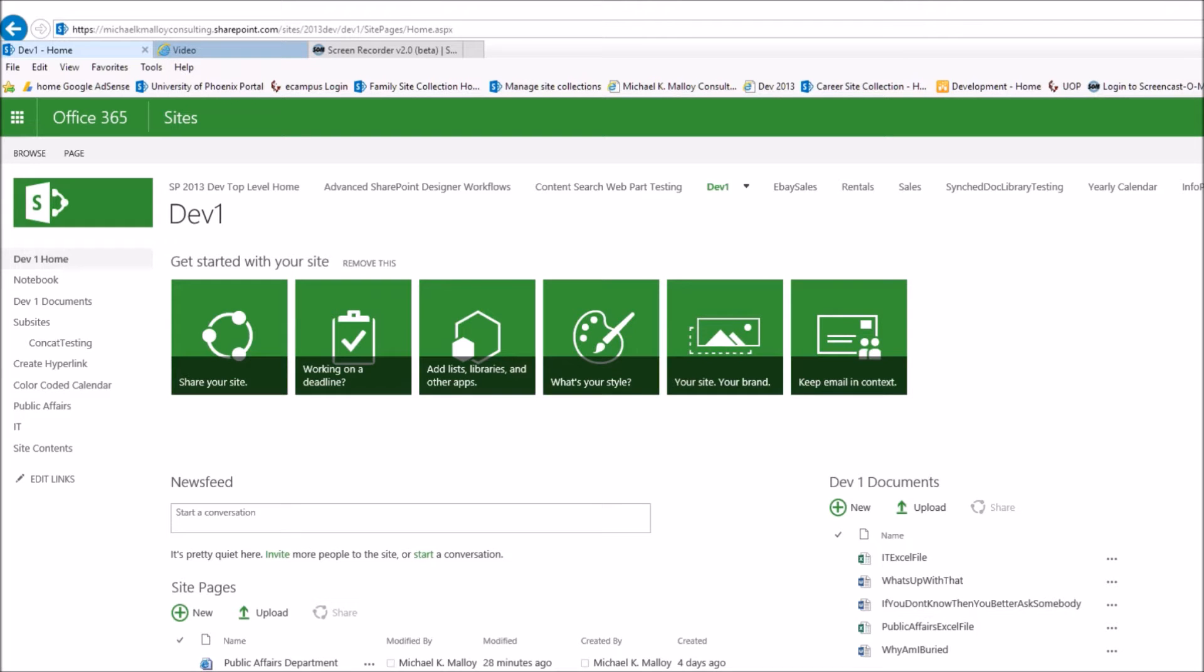What's up y'all, this is Michael K Malloy with SharePoint in 60 seconds. Stay tuned if you'd like to hear my experience on how I choose whether or not to go with a new page or create a new subsite.